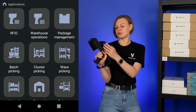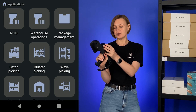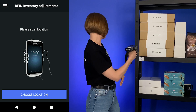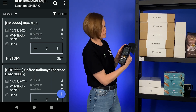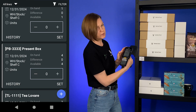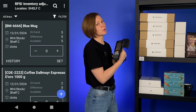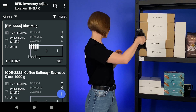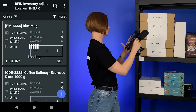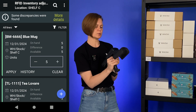We are going to the RFID menu again and choose the inventory adjustment option. I just need to scan the location and I can see on the screen all the items that I have in this location. As you remember, we only need one scan.